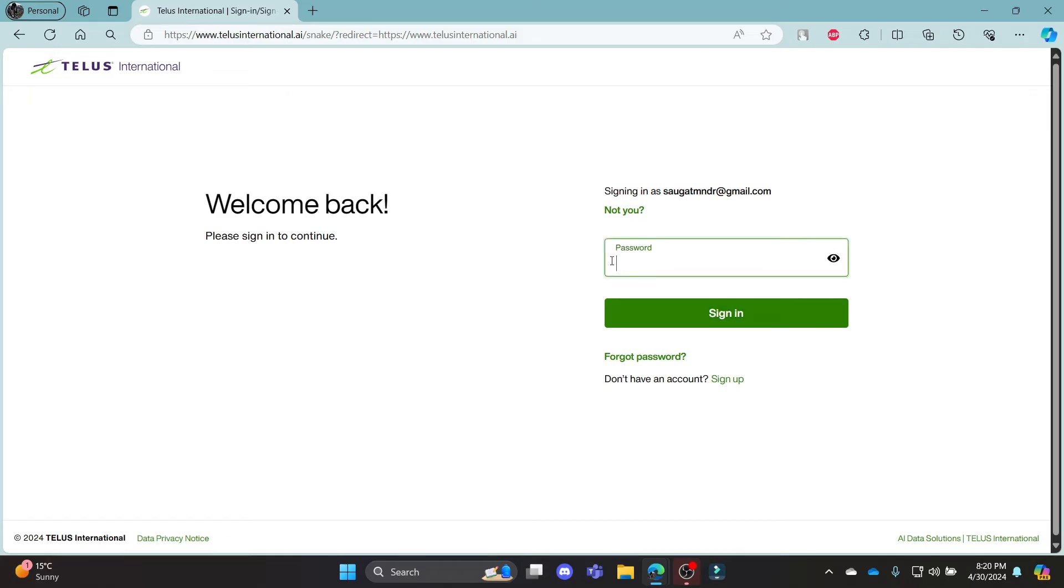Make sure your password is correct. After you write down your email and password, go ahead and click sign in. This way you can successfully sign in to your Telus AI account.